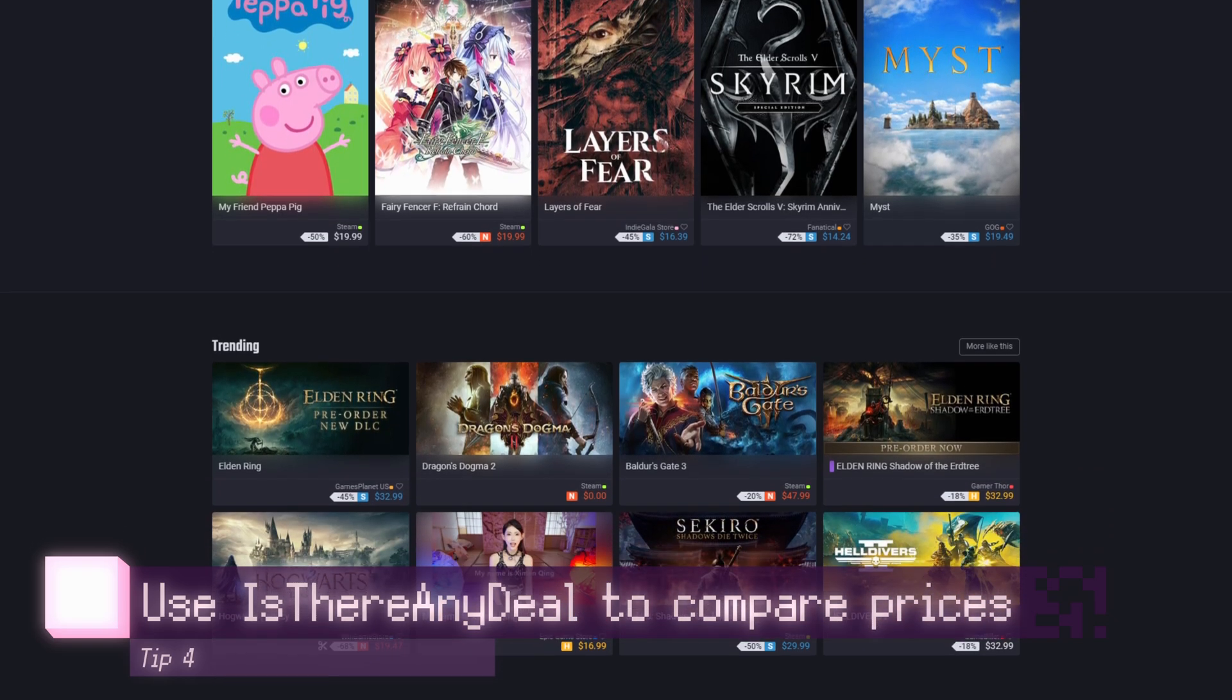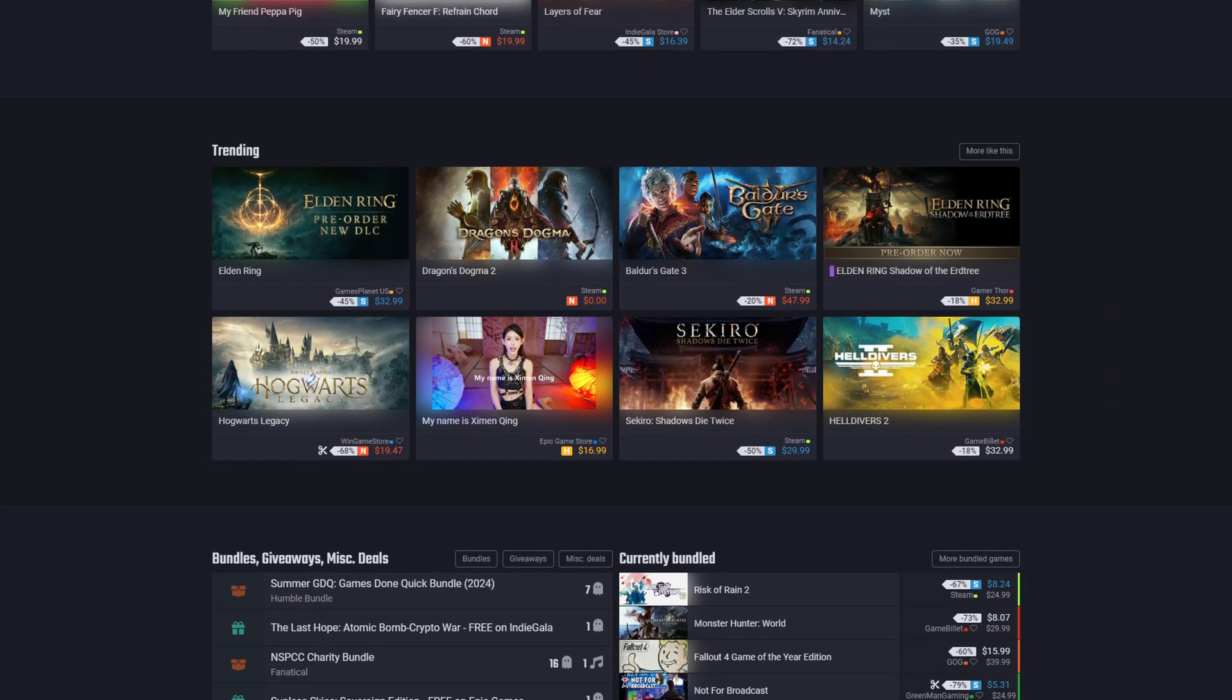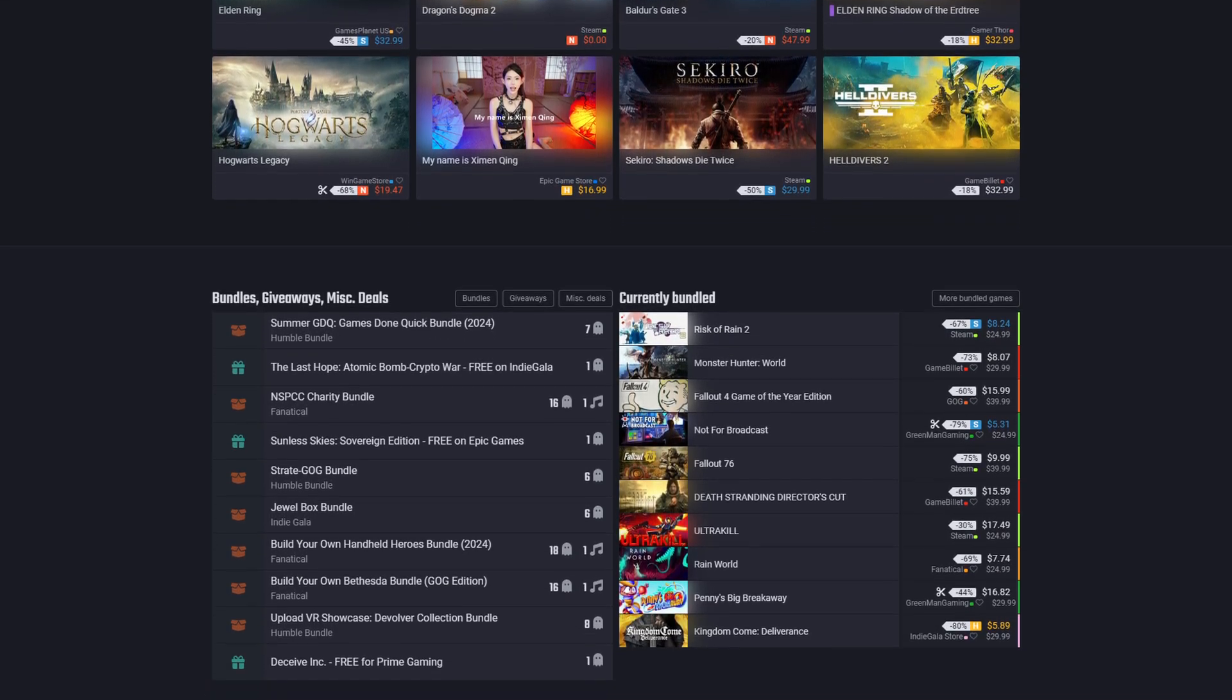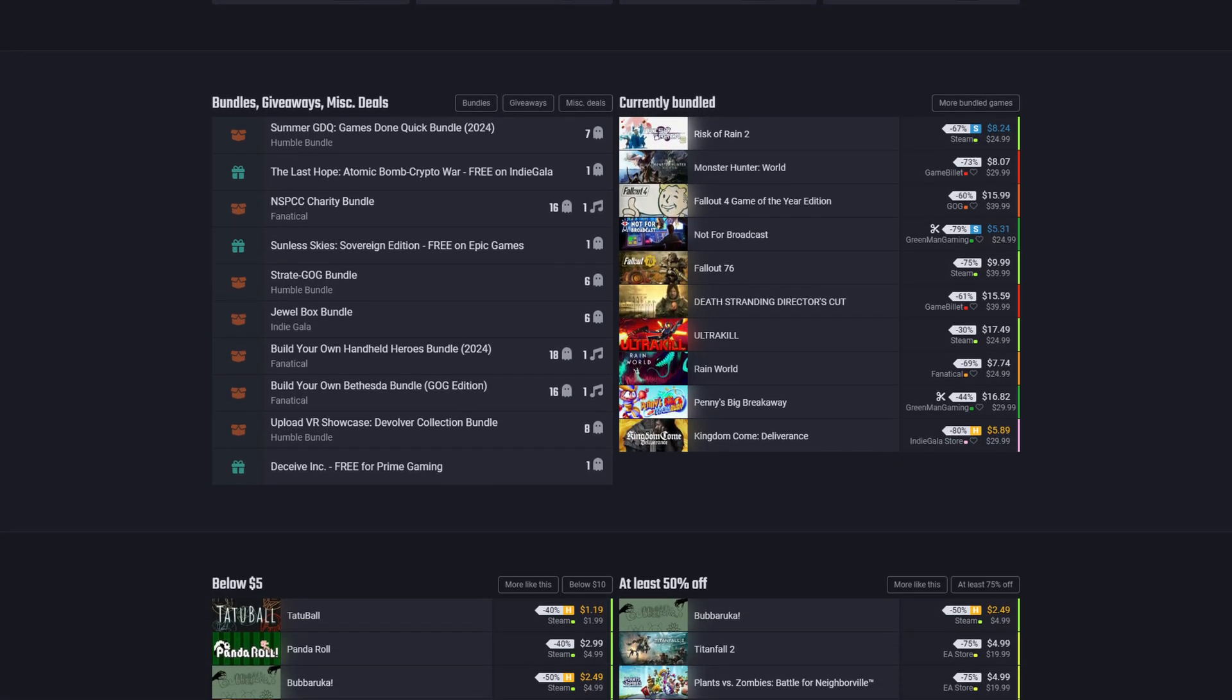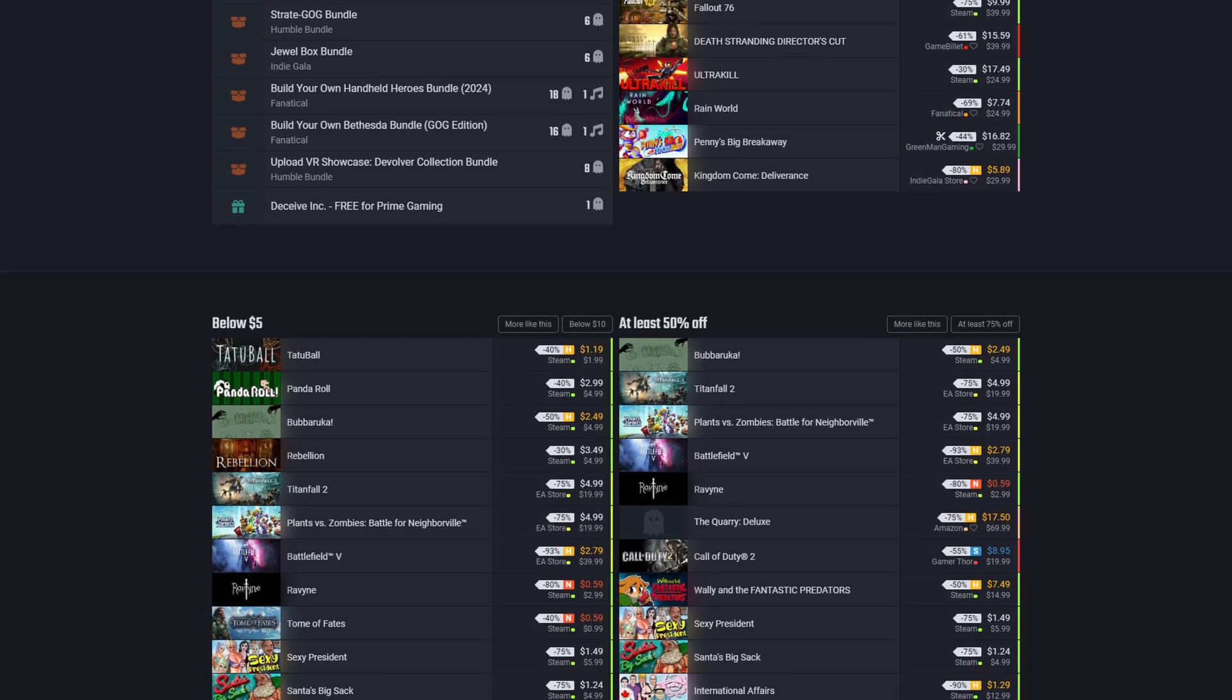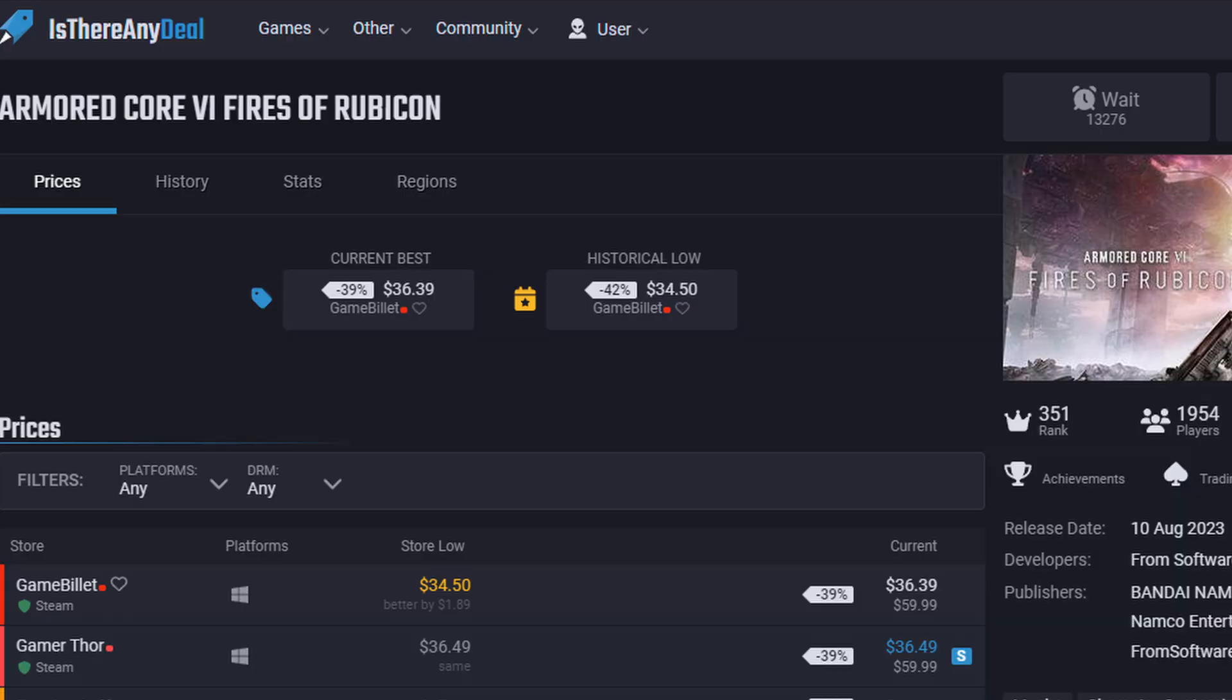This is my next tip for mastering the Steam sales. Is There Any Deal actually revamped their entire user interface looking a lot nicer. It aggregates all of these websites that sell Steam keys. It'll tell you which of these websites has the lowest prices, and if there's any discount codes that you need to use, it'll tell you those too. It'll even tell you the historical lowest price of a game among all stores.